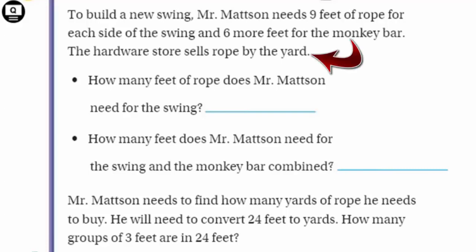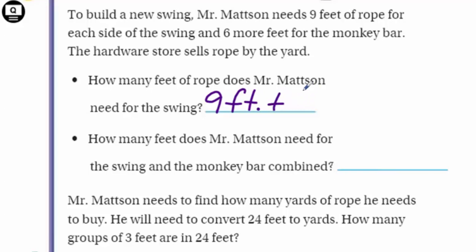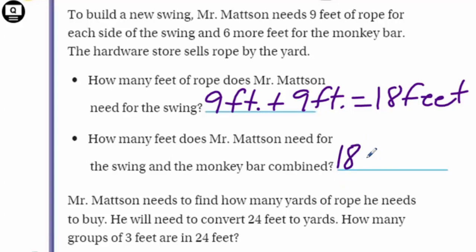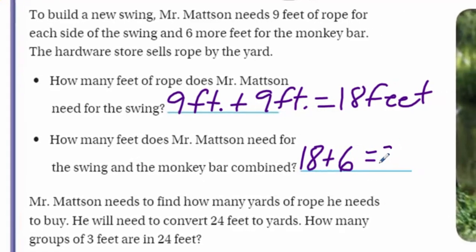Mr. Mattson knows what he needs in feet, but he doesn't have it in yards. So how many feet does he need for the swing? On each side: nine plus nine equals 18 feet for the swing. Now adding the monkey bar: 18 plus six feet equals 24 feet total for the swing and the monkey bar combined.